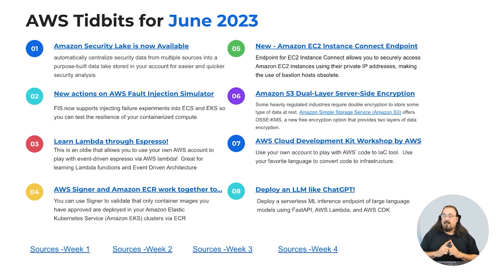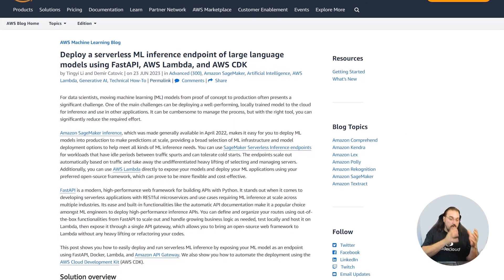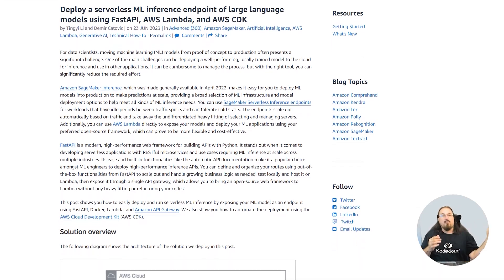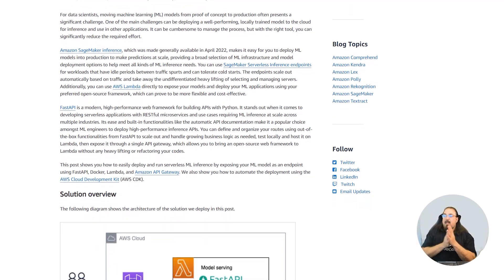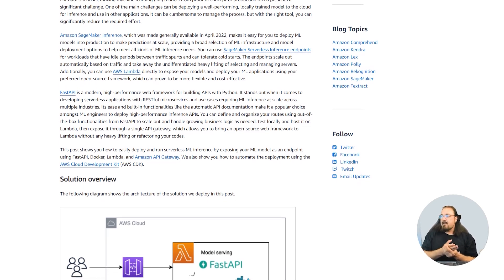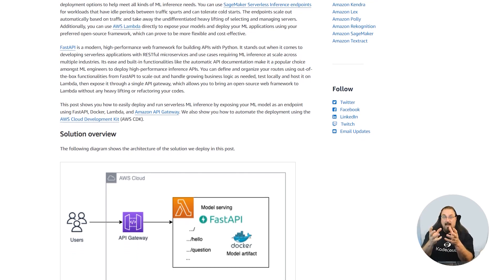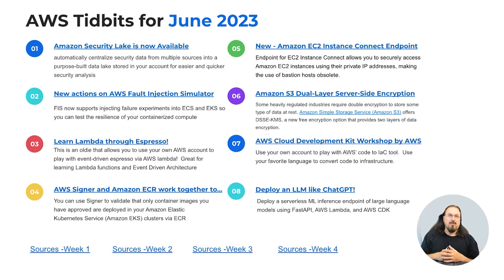Last but certainly not least, number eight: you can deploy a large language model like ChatGPT into AWS. You can create your own serverless machine learning inference endpoint — basically an accessible endpoint where you put inputs in and get an output, like submitting a prompt. It uses FastAPI, Lambda, and the CDK to generate the infrastructure necessary for you to submit prompts, train it, and use it. Those are the eight major DevOps-related releases for June 2023.